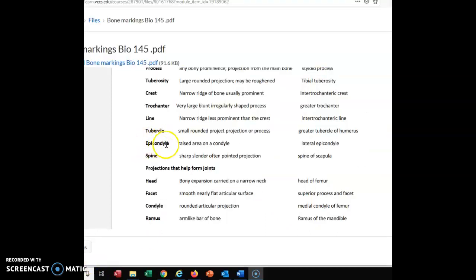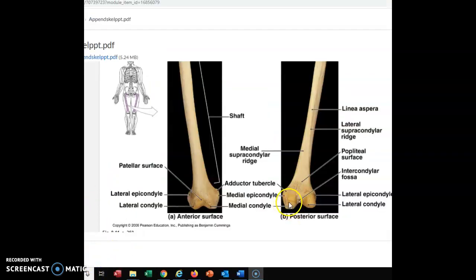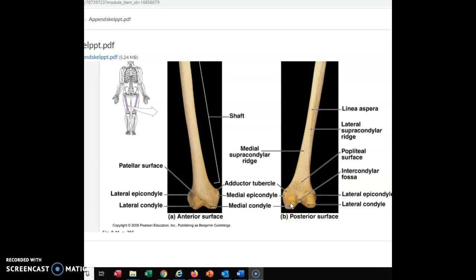That takes us back to the epicondyle. It's an attachment site, not where it's articulating with another bone, but it's the raised area on a condyle. Our example is the lateral epicondyle. If my condyle is down here, then my epicondyle would be on the side of the condyle. If this is my medial condyle because it's towards my midline, then this is my medial epicondyle — it's on the side of the medial condyle and is an attachment site for muscle.